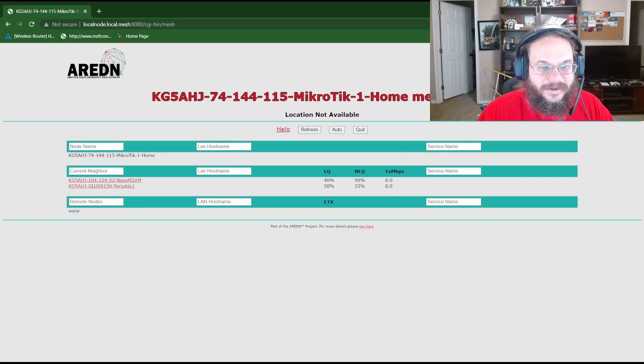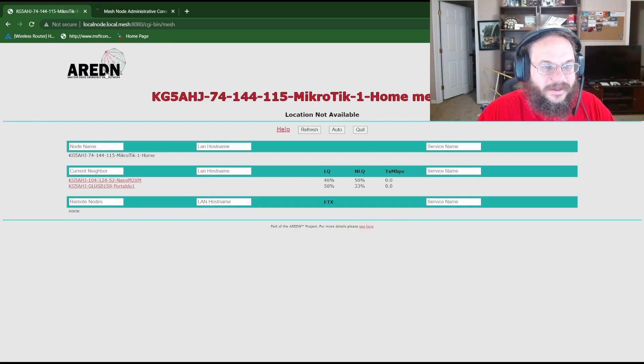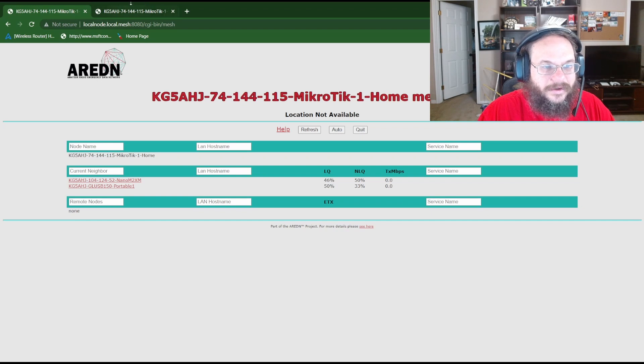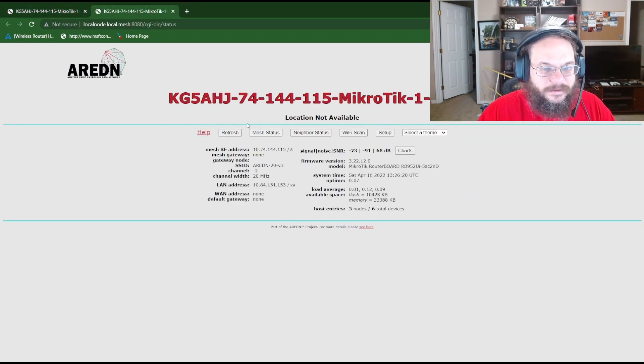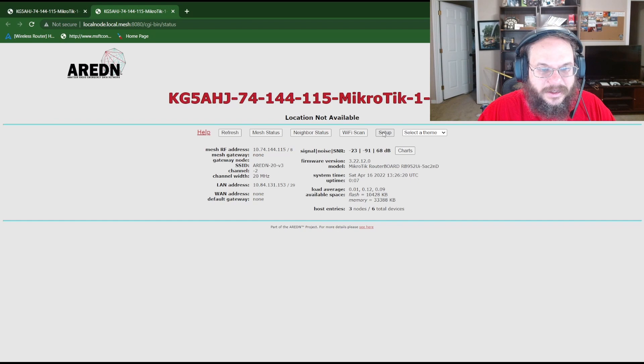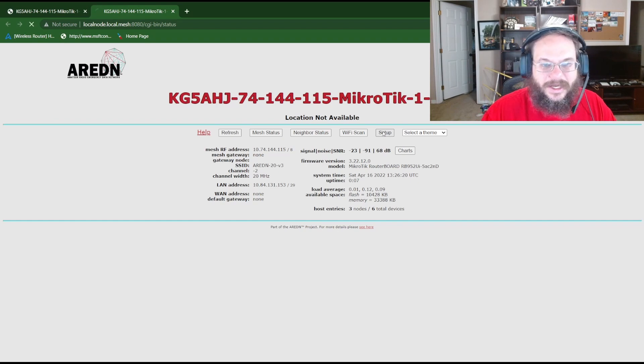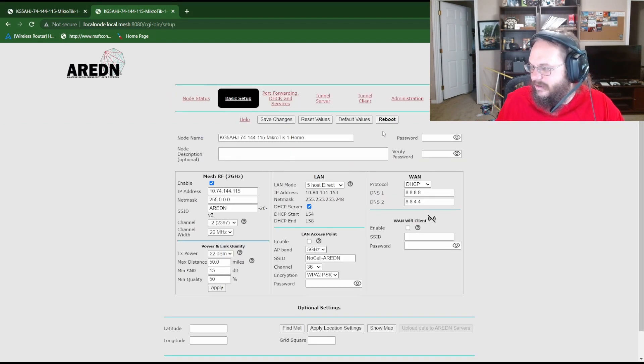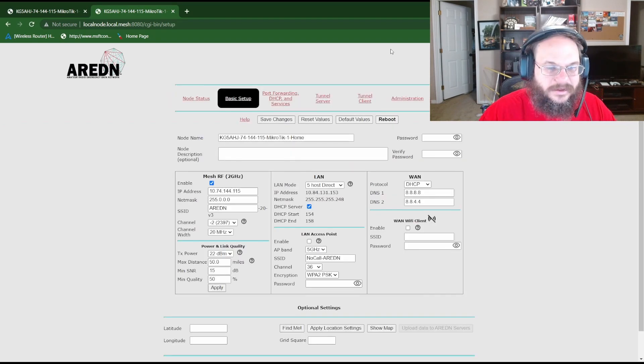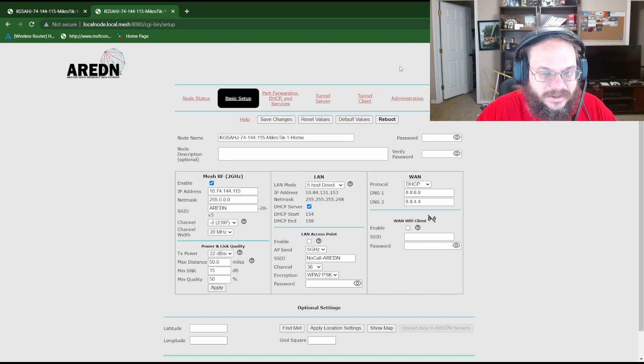Right now we're just in the network neighborhood so we're going to click on this AREDN logo and that's going to bring us to the setup page and then the home page and now we're going to go to the setup page.